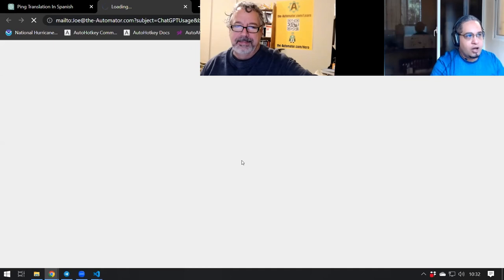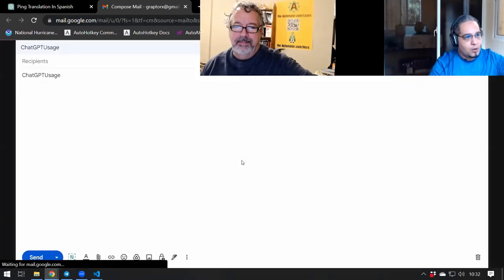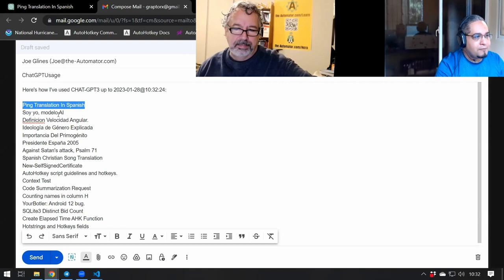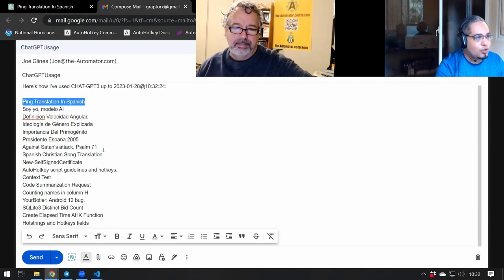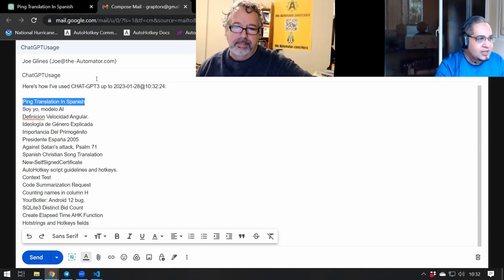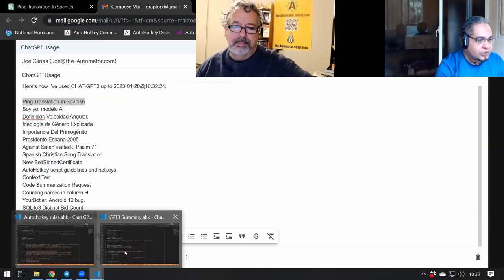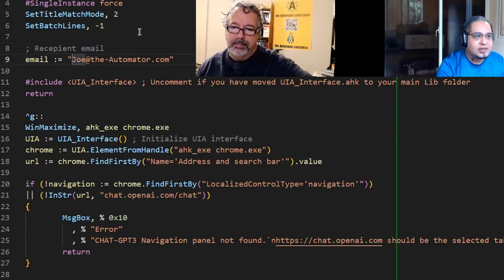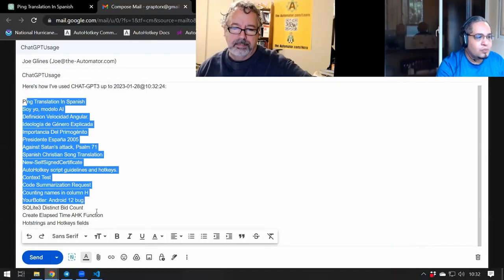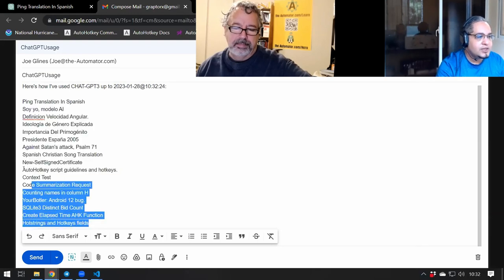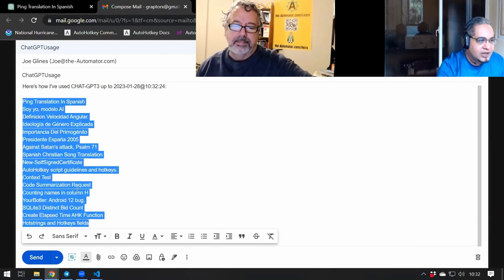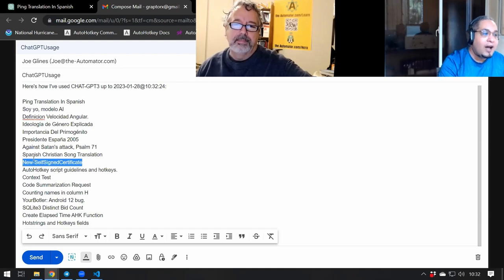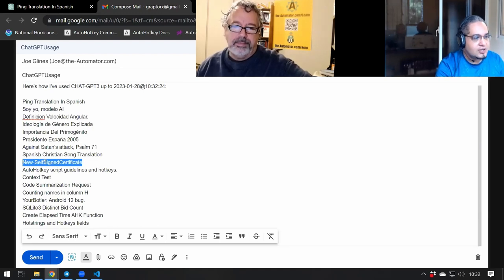And it would automatically read all the titles on the left bar and just create a quick email. This email address here can be configured to somebody else, so part of the idea is that you can set any recipient that you want. And the idea is to have a quick summary of how you have been using ChatGPT on the past few days, just to get interesting ideas on how you can actually use it.